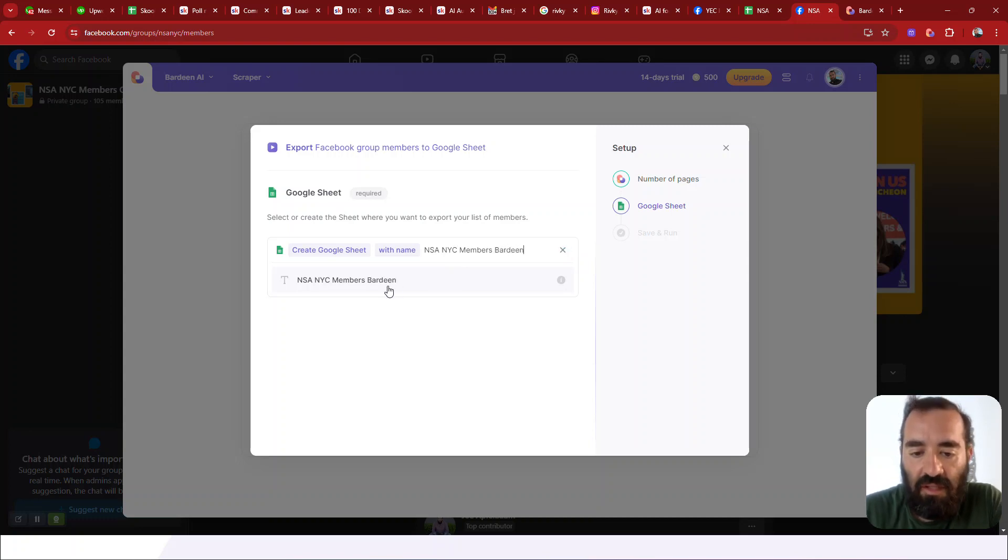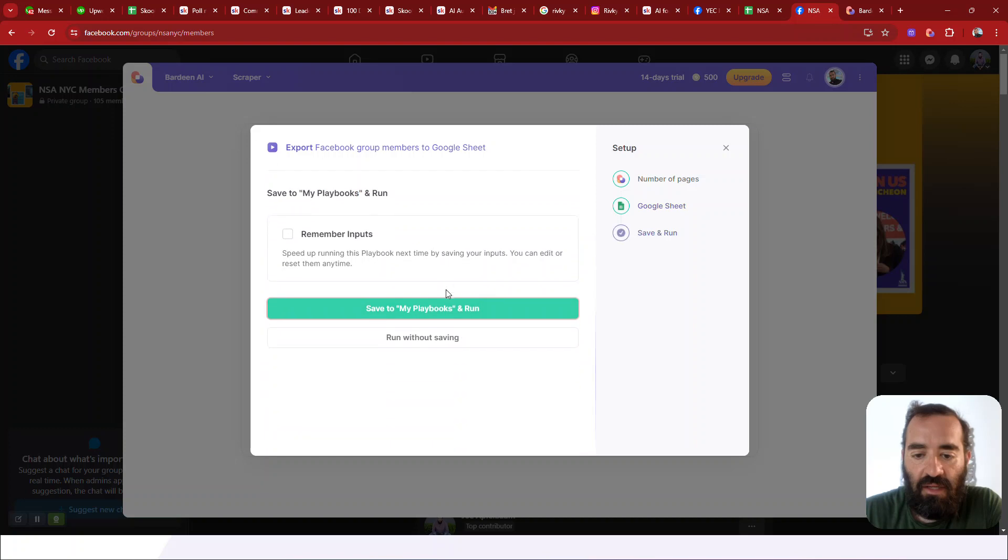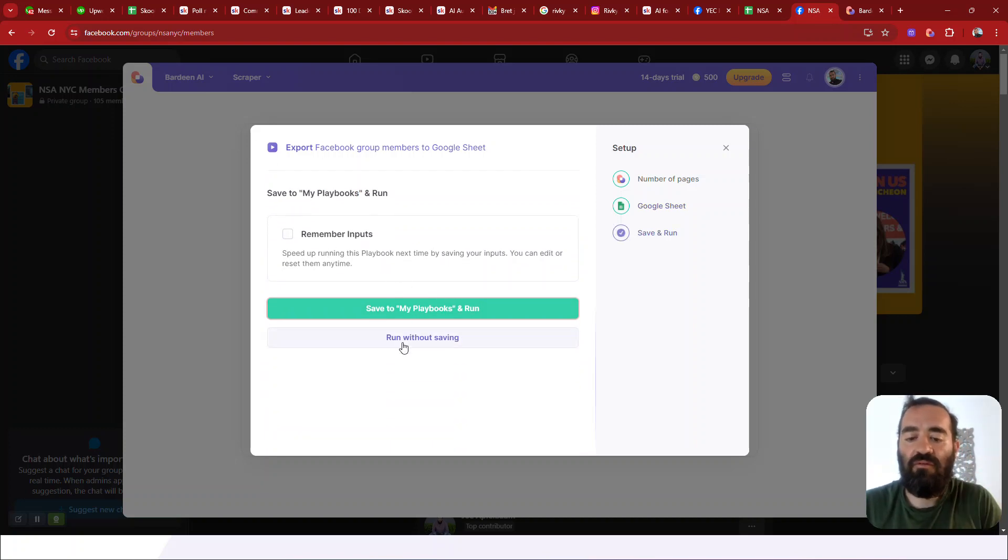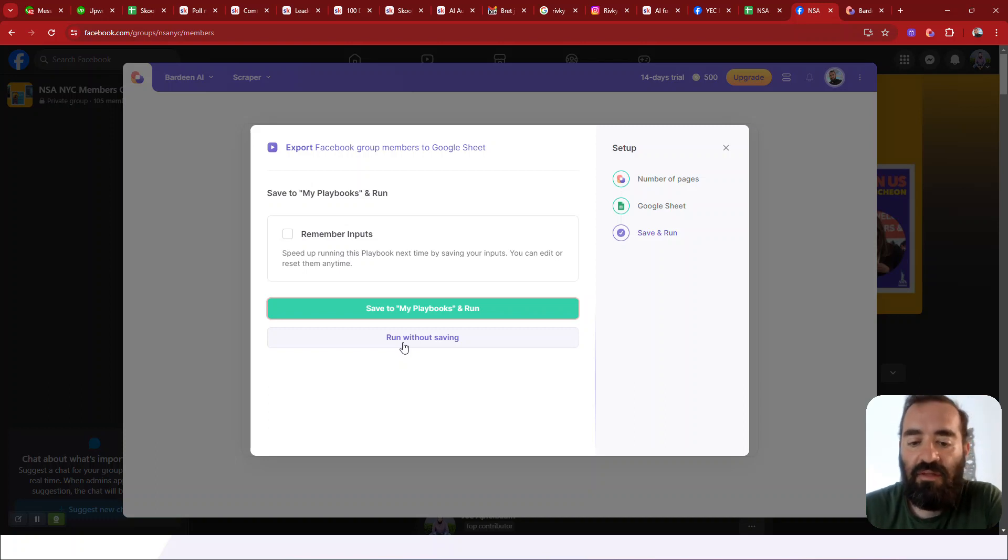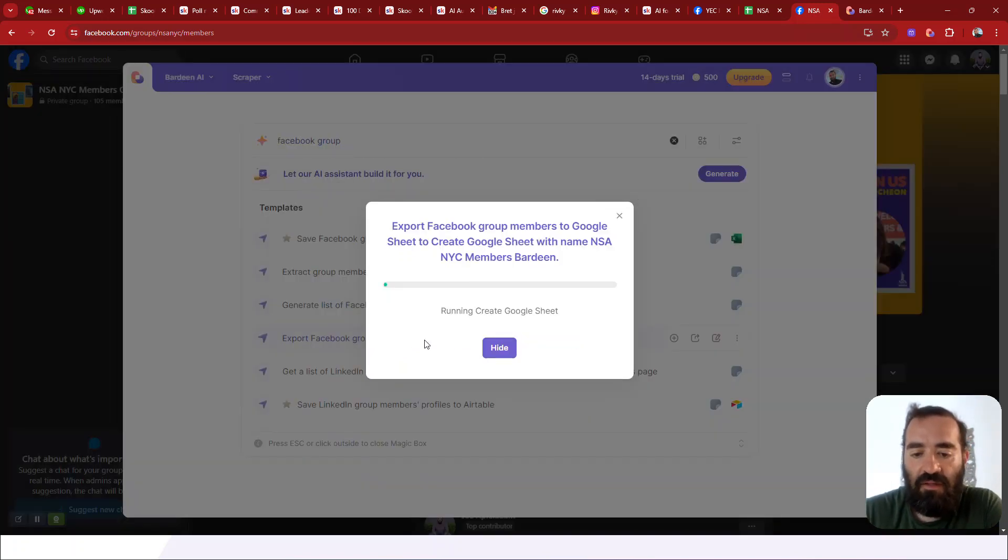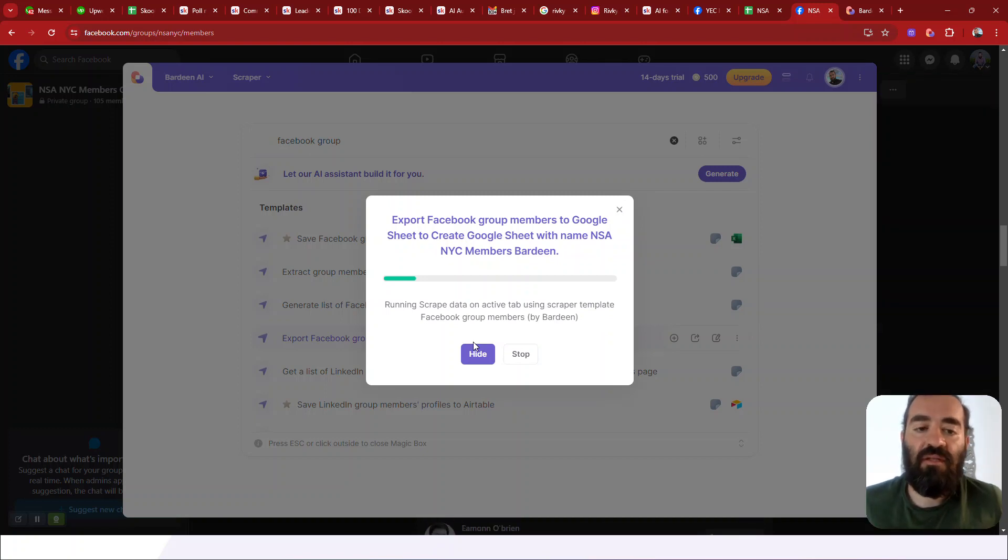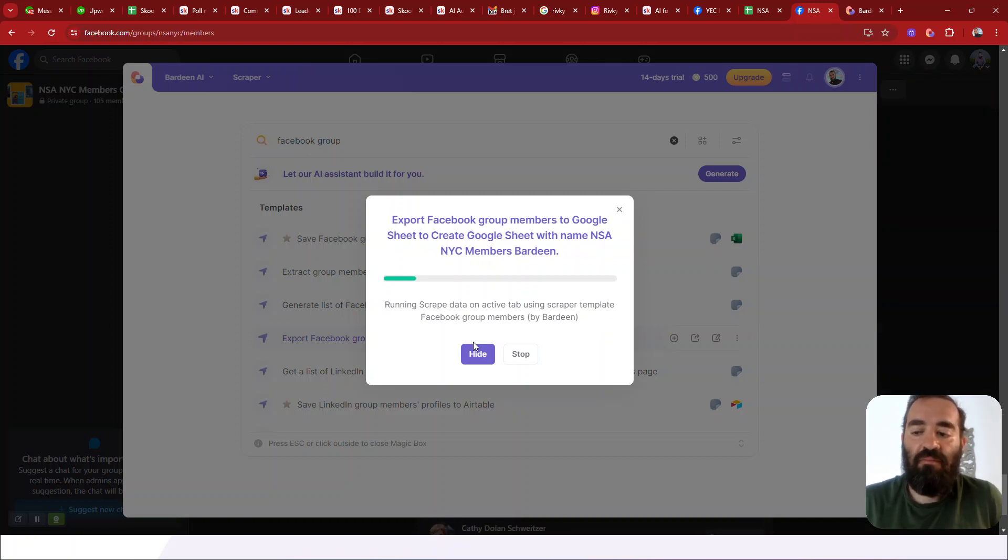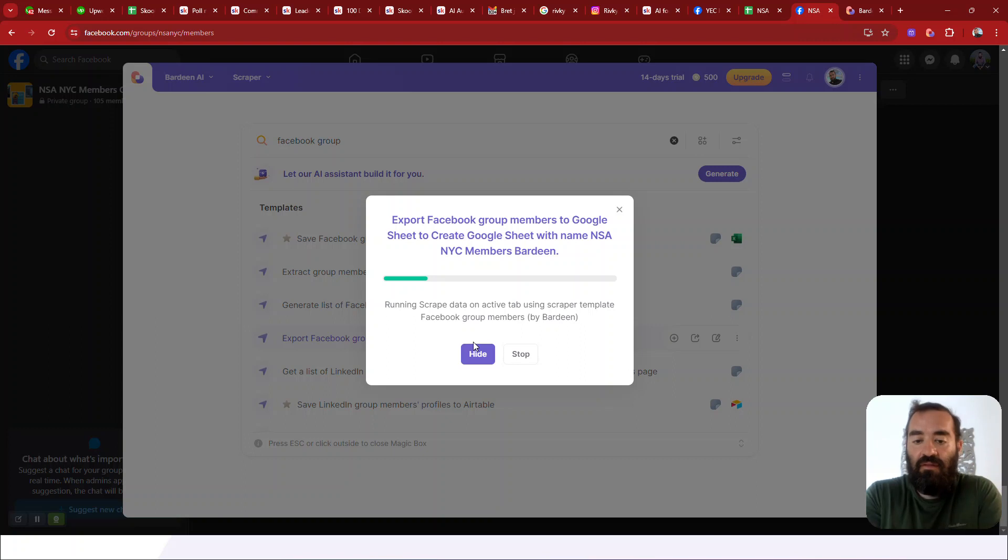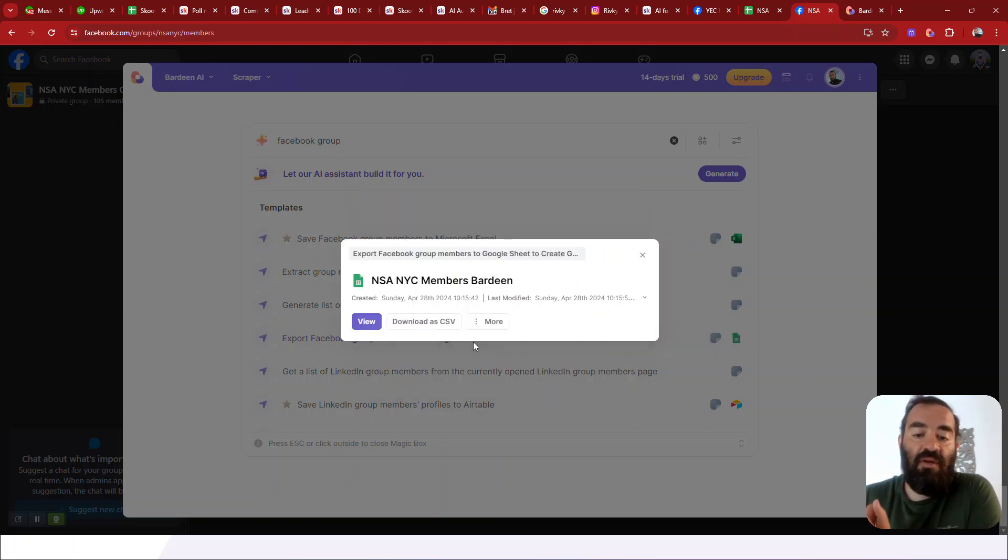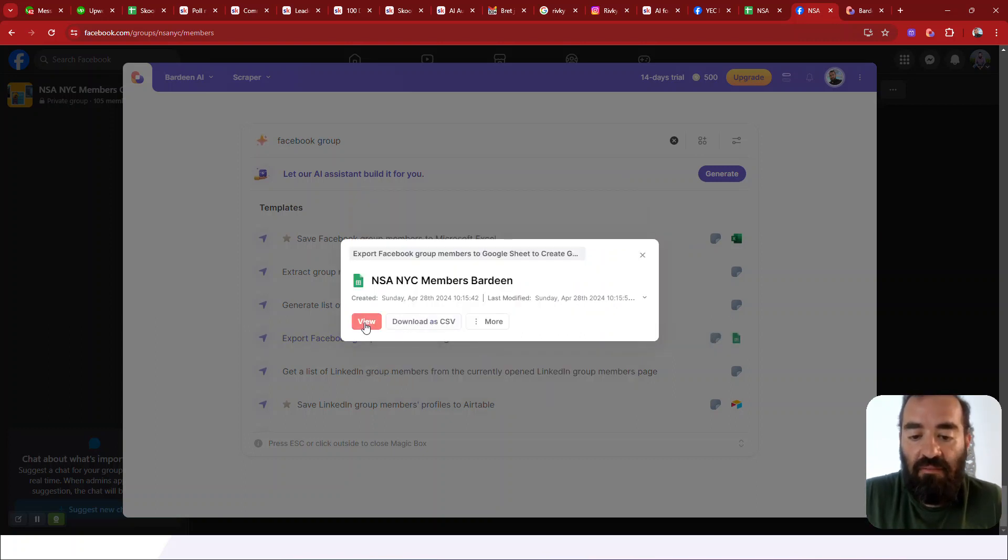And I'm just going to click on that and it's going to say, okay, now do you want to remember this so that I can kind of keep doing this? I'm going to say, no, just run it without saving because I'm only doing this one time. So I'm going to do a run. And what it's going to do is it's going to actually read the full member list on this particular page that I'm on behind this little screen. And then what it's going to do is going to take the hundred members and it's going to put them into a spreadsheet.